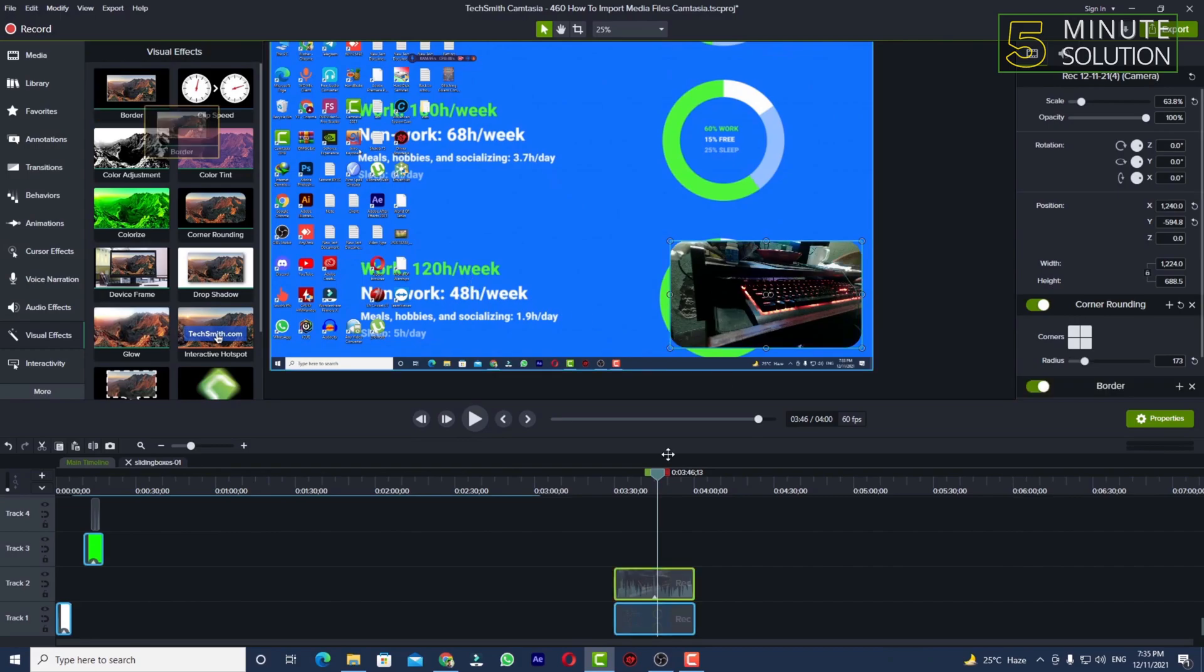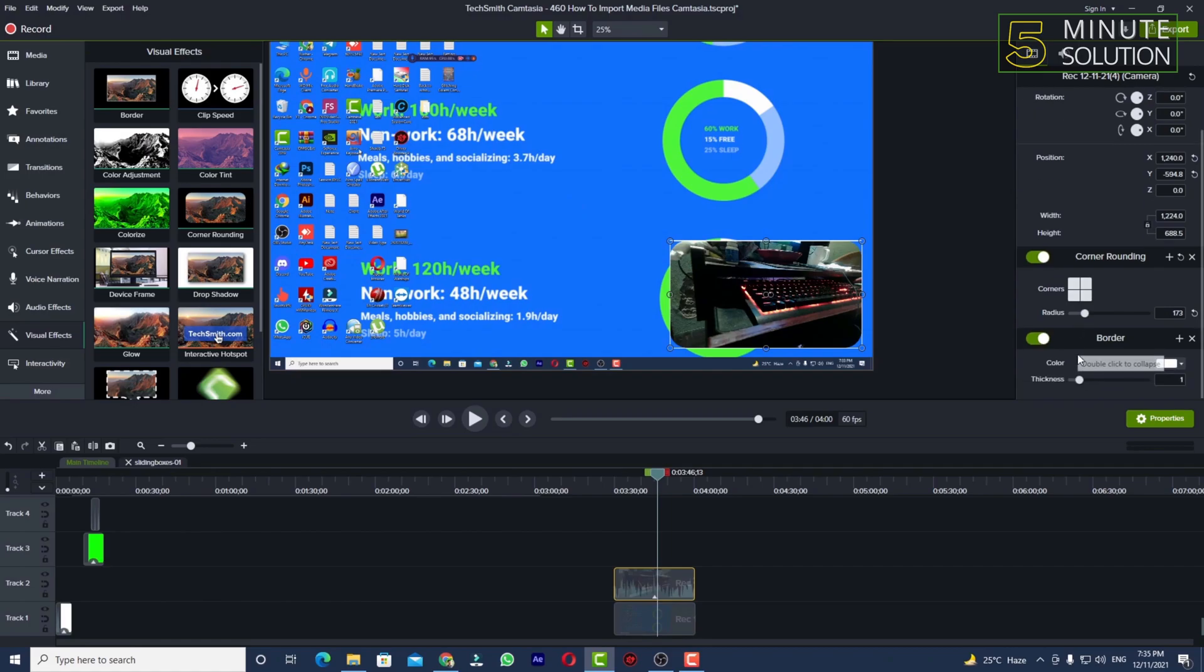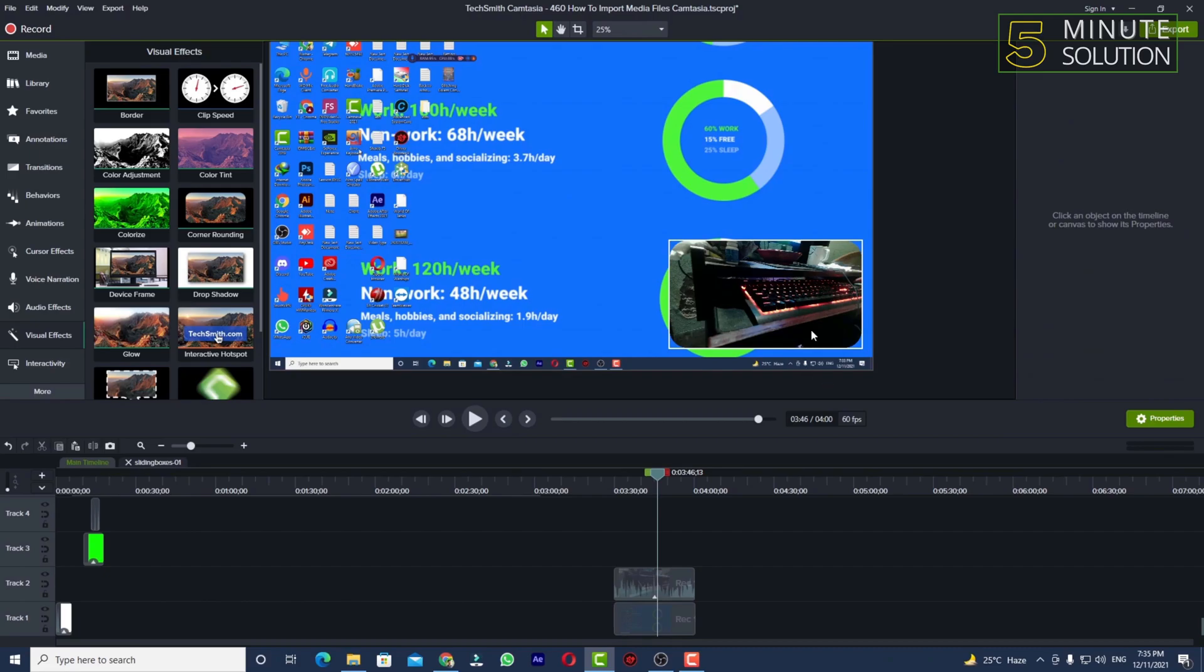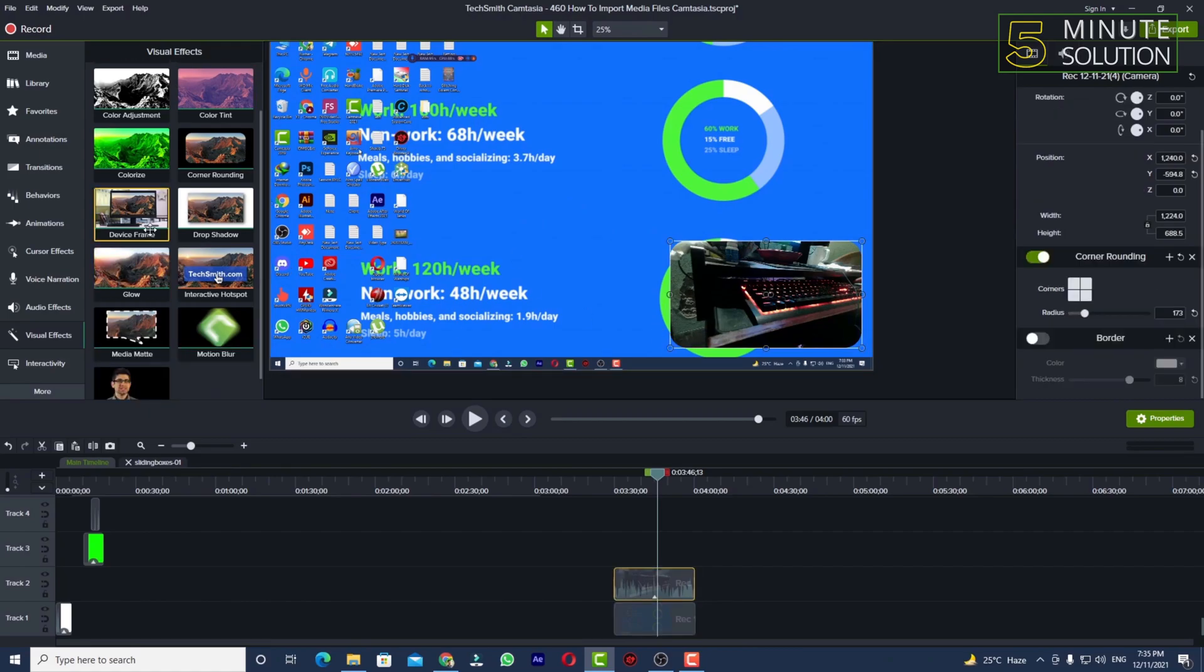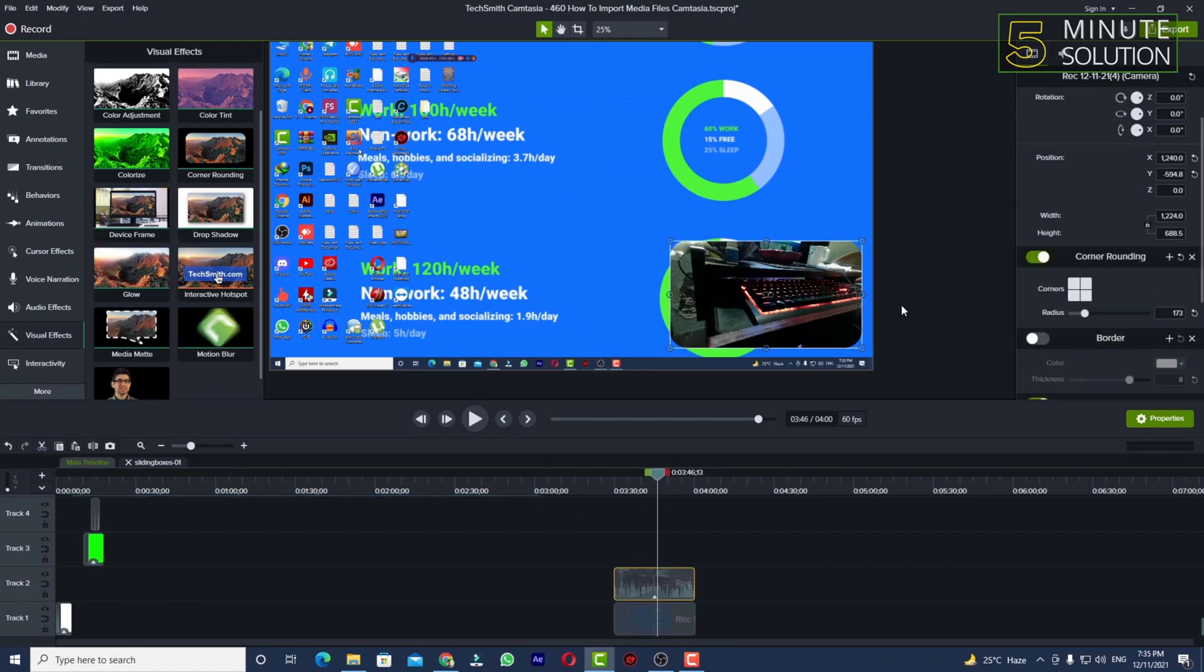Now if you want to add a border you can also do it, but if you think your border is needed you can edit. Now you can see I'm just adjusting my thickness, but right now I don't think that I need that border. You can also add drop shadow on it so that you can just make it